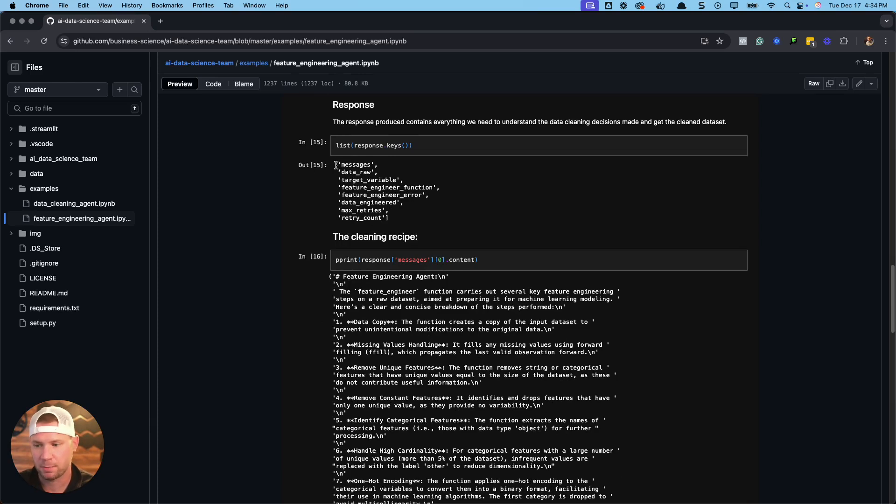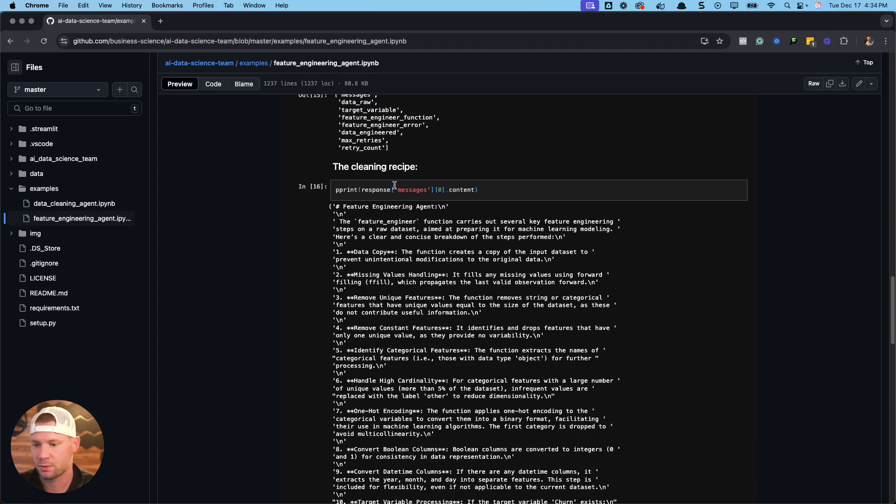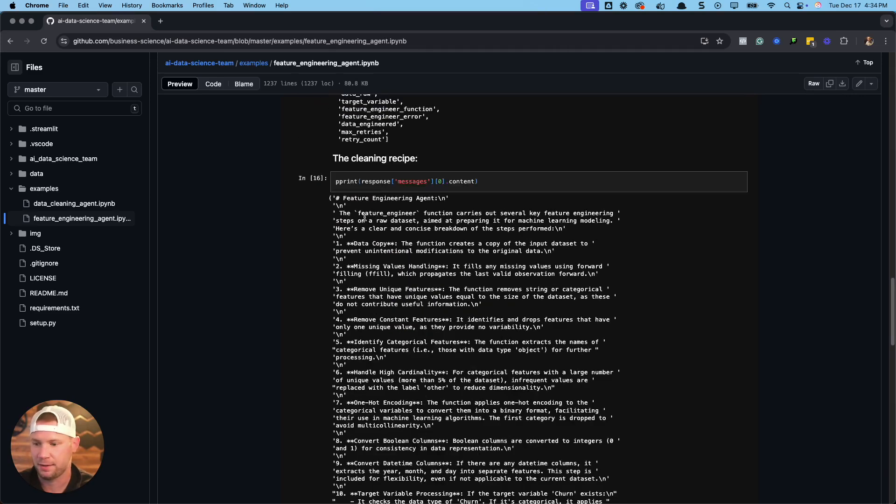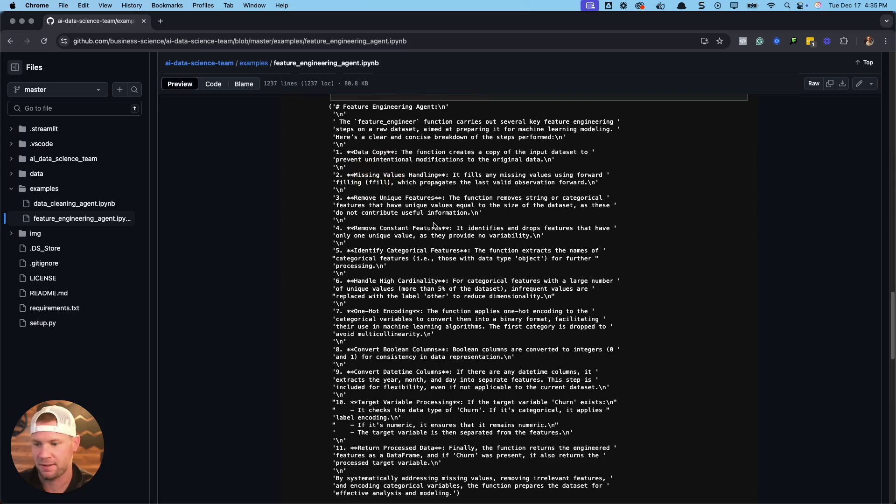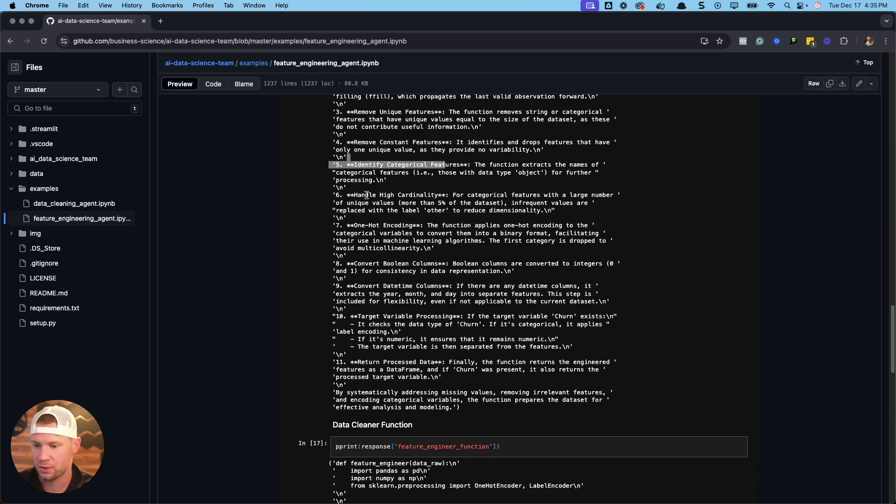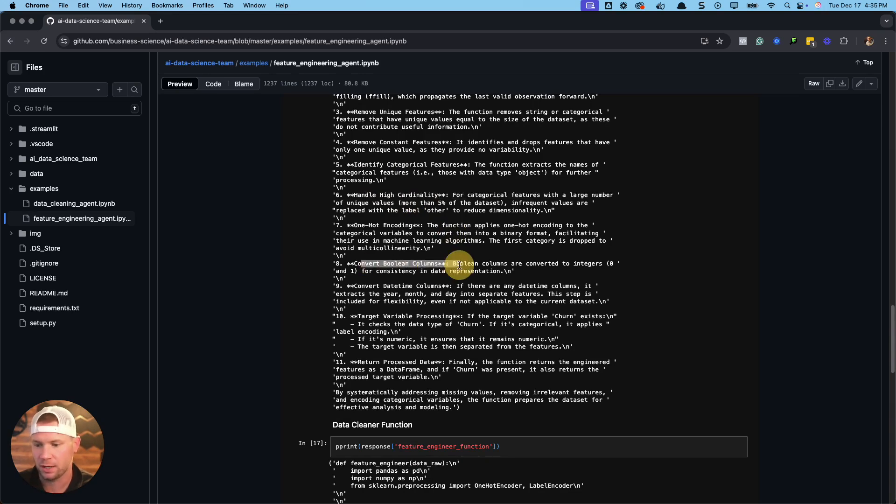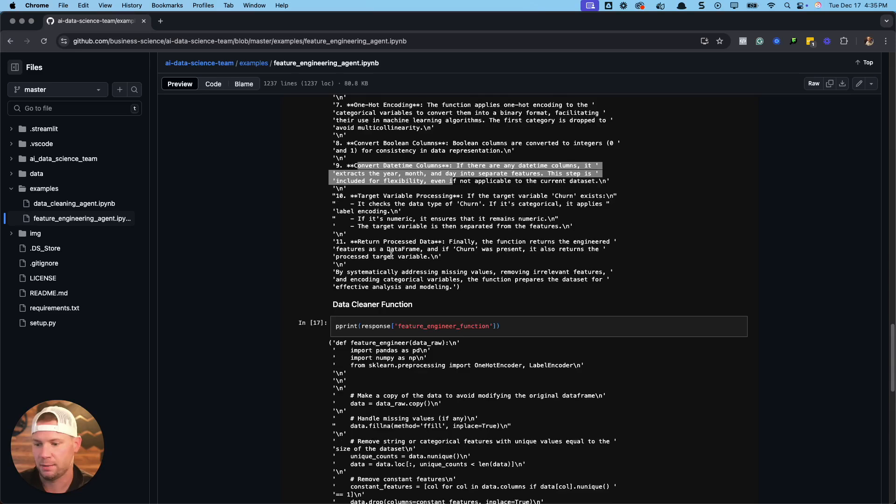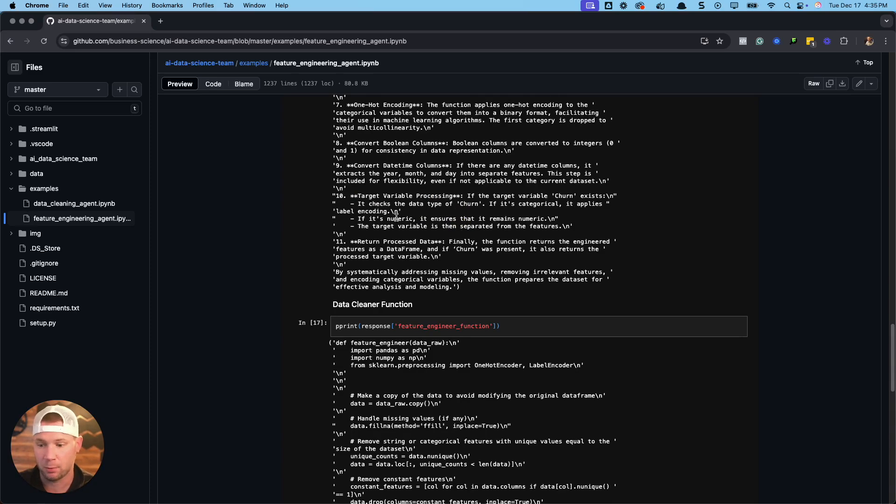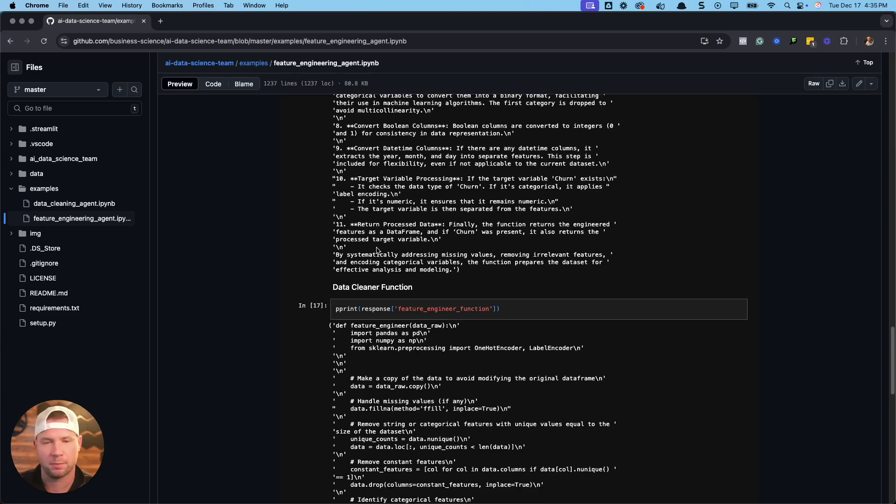The response. So then we get a response, and we've got a bunch of keys in here that I'm going to list out, and I'll take you through the main ones. The first one is the recipe. So this is the recipe that that AI took. It's going to do this process. Step one, do a copy of the data, then make some missing values, then remove the unique features, remove any constant features, identify categorical features, handle high cardinality, one-hot encoding, convert Boolean columns to numeric, convert date columns if there are any. It'll help fix those. If there's a target variable that needs to be modified, it's going to do label encoding, for example, churn yes, no needs to be label encoded. And then it's going to return the processing steps.